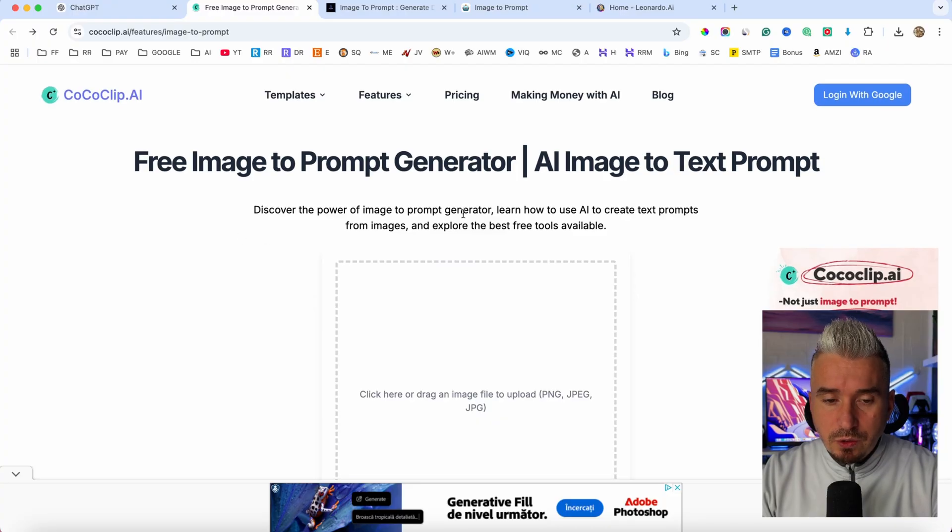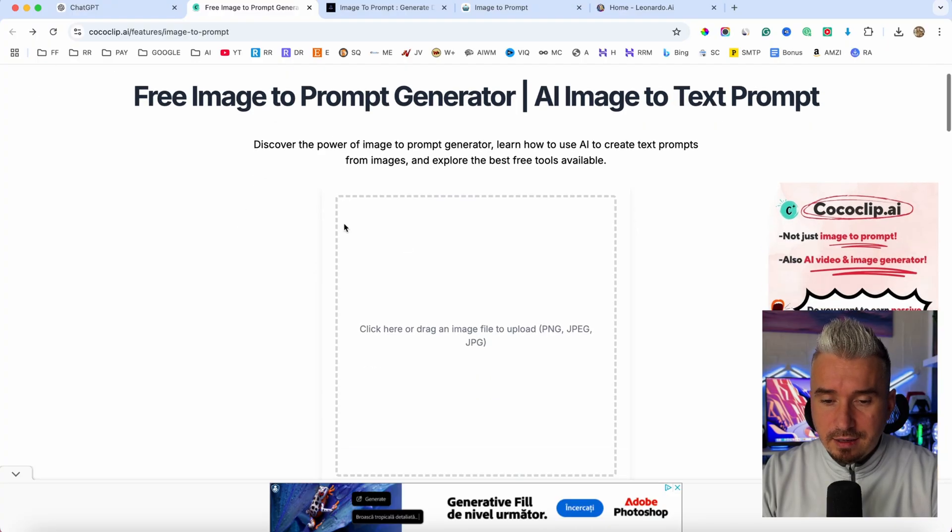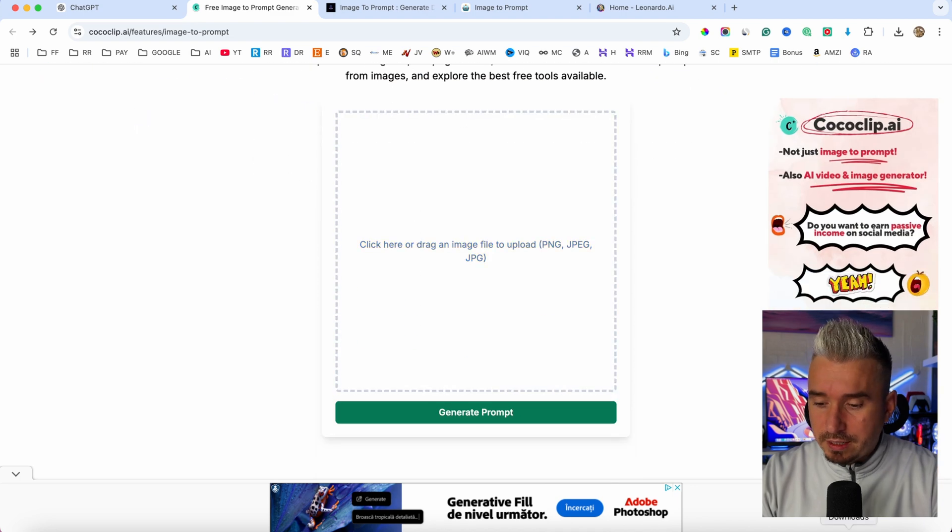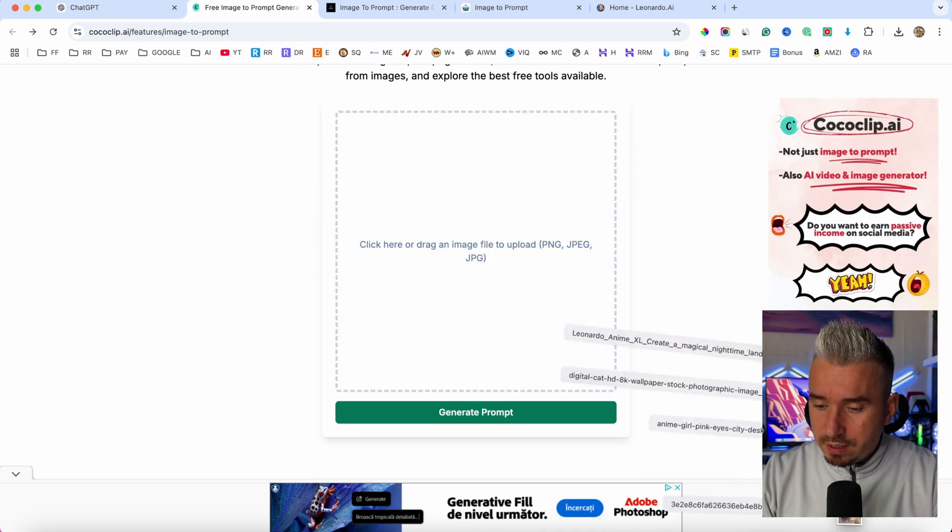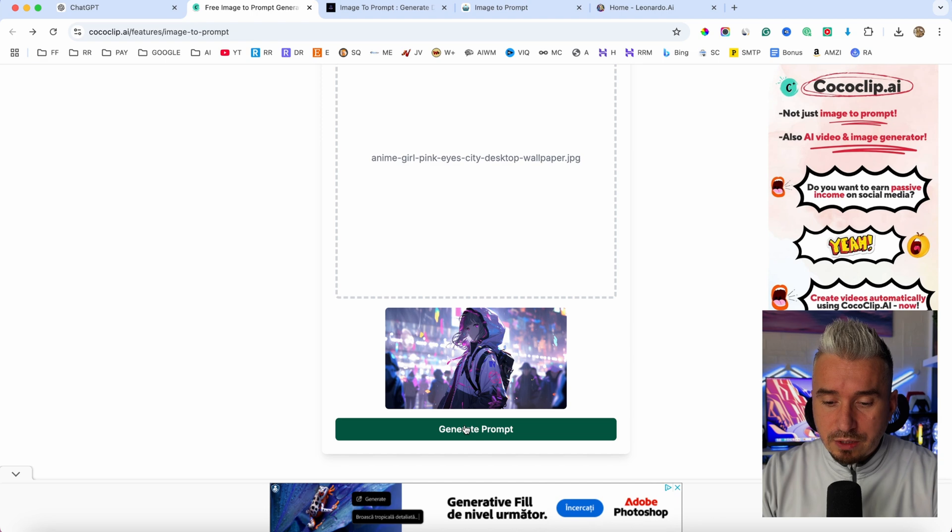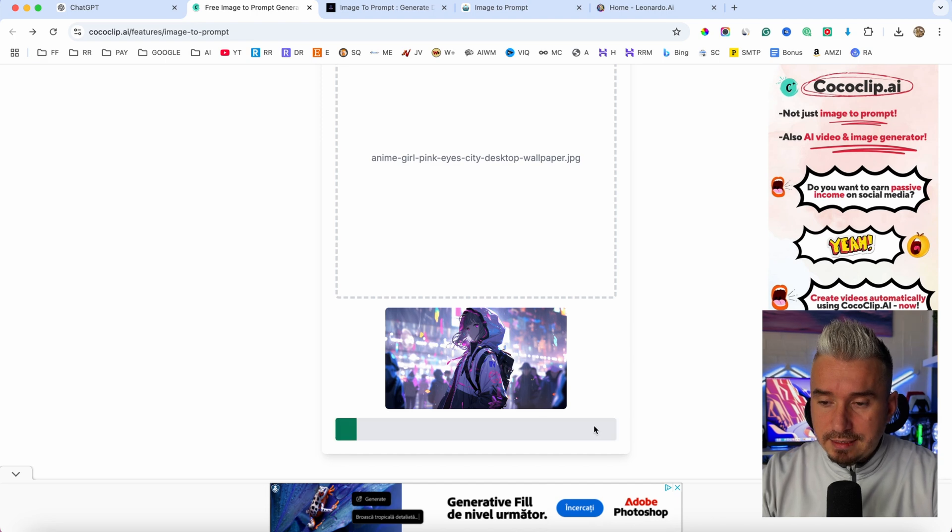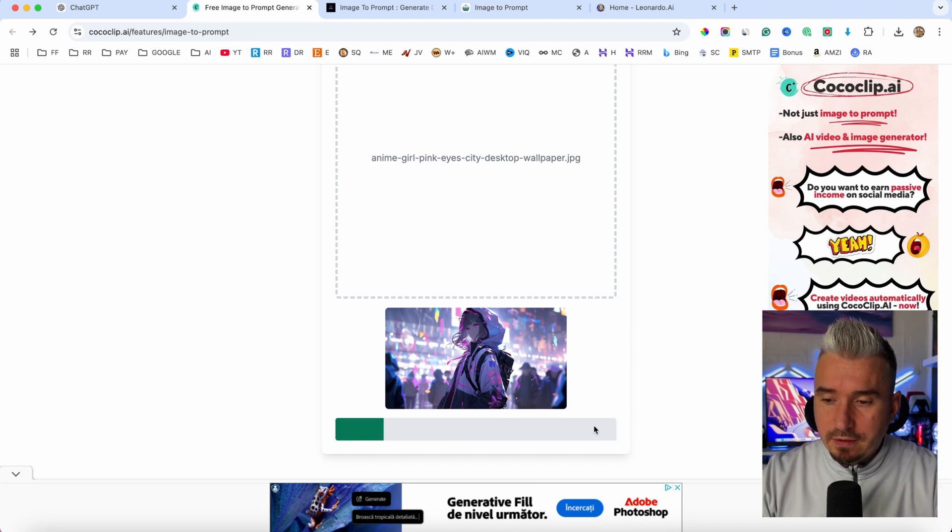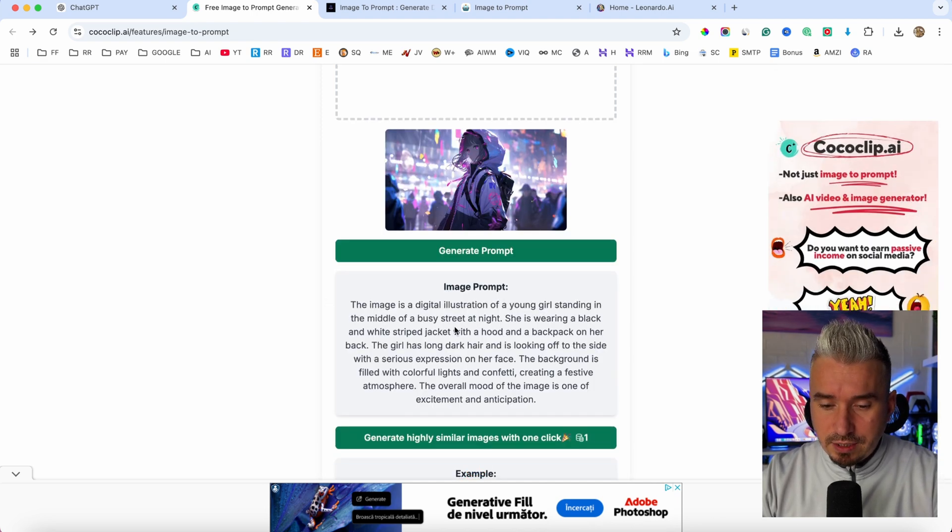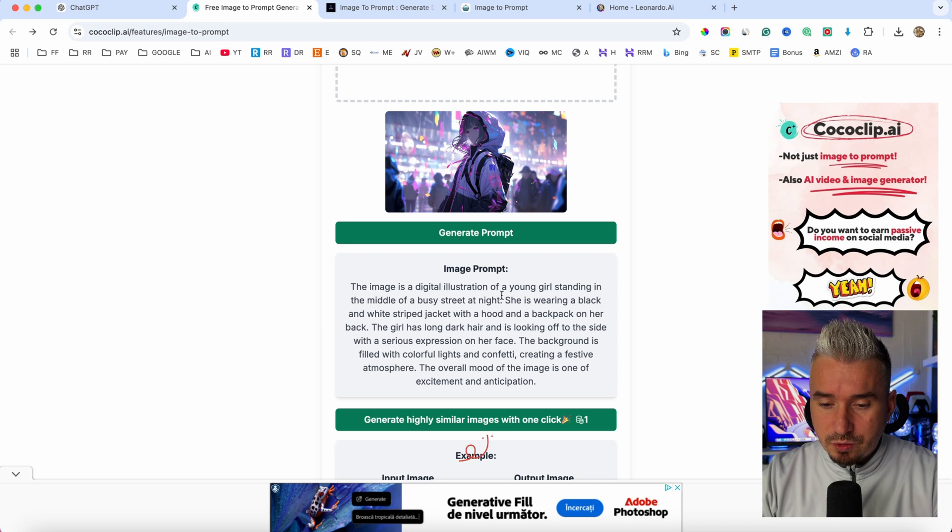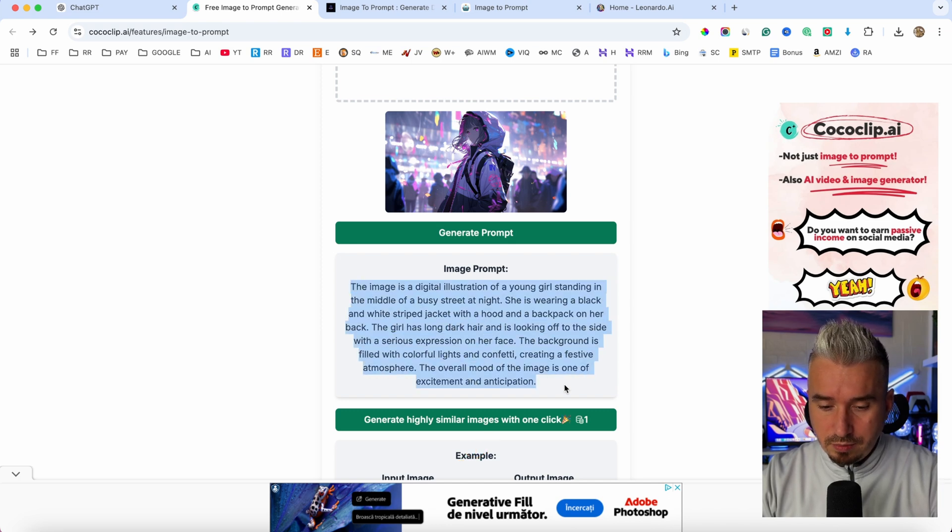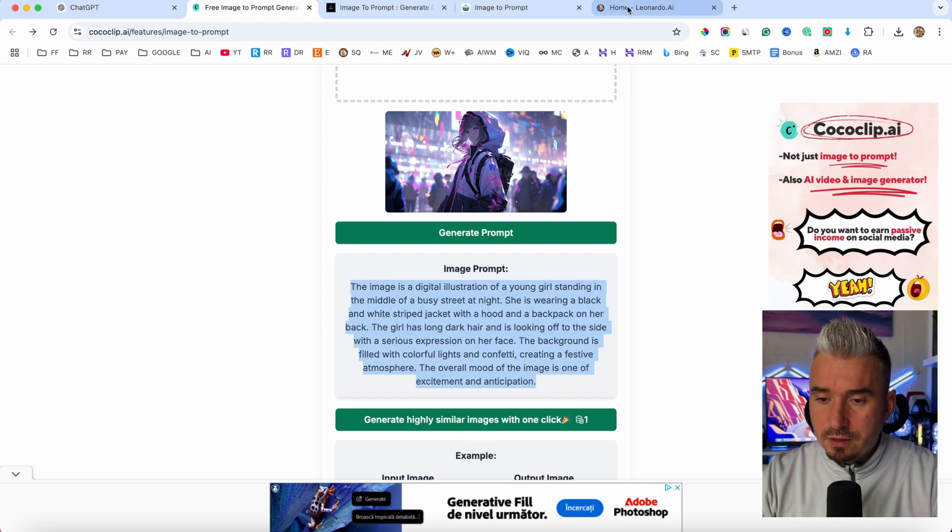And this is a really cool trick that I use guys to create these prompts in order to get the best AI images. So I'm going to use this cocoaclip.ai, the image to prompt generator. So let's add another image in here and I will click on generate prompt and see what this software will give us. And as you can see, the image is a digital illustration of a young girl. So I'm just going to copy this prompt.